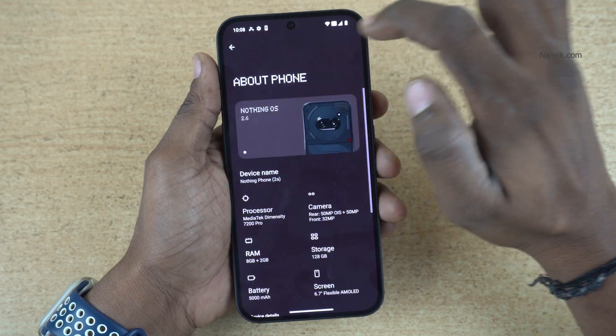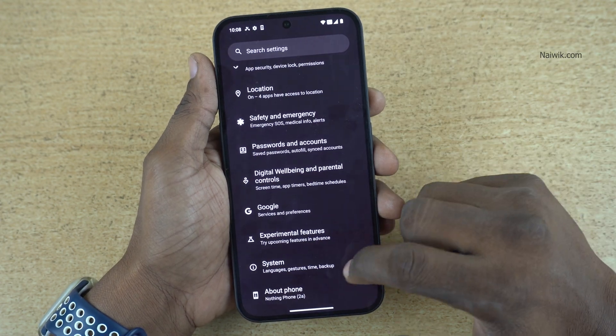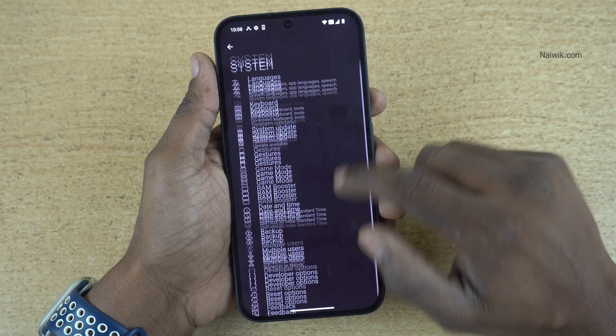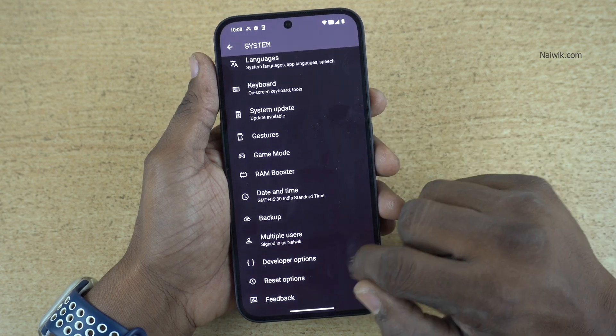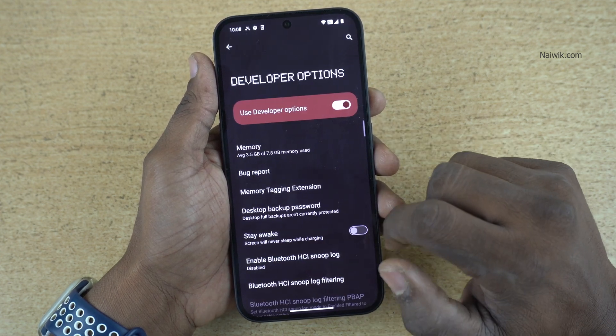Now go back to Settings and click on System. Under System, at the bottom, you will find Developer Options. Click on Developer Options.